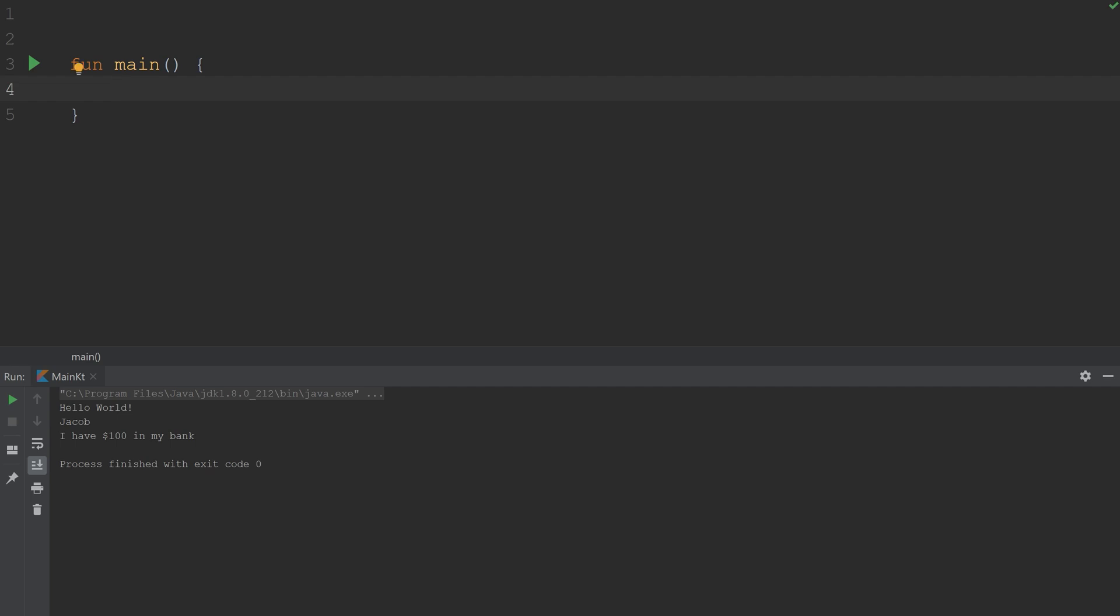So first thing is concatenation. What do I mean by this? Well, let me give you an example. I want to create two variables, one called A, which is going to be Apple, and another one called B.